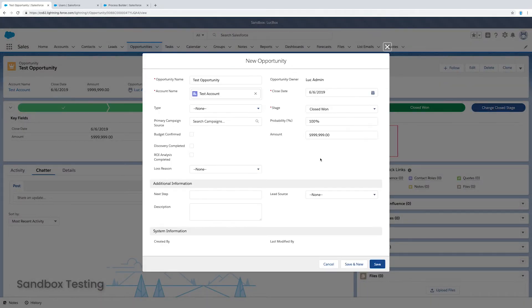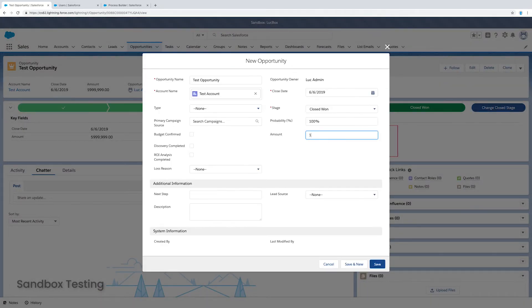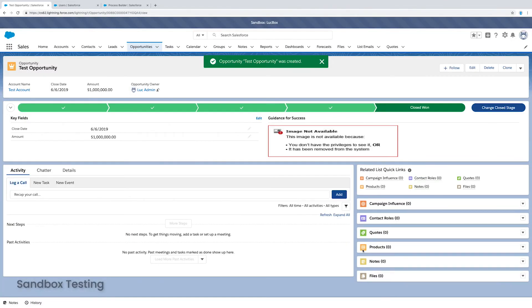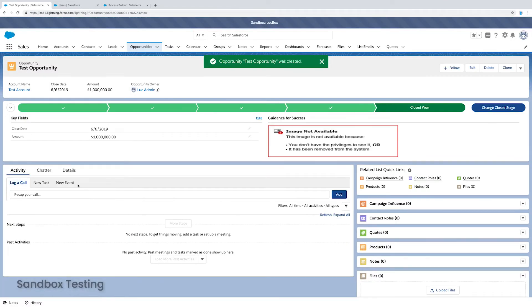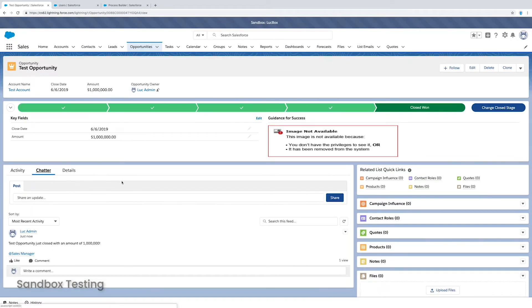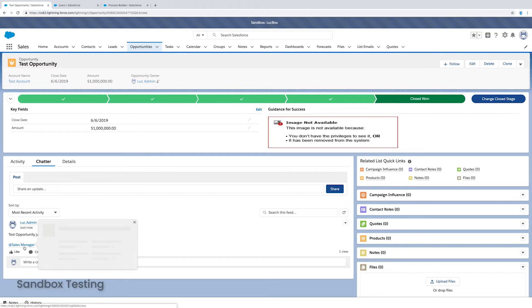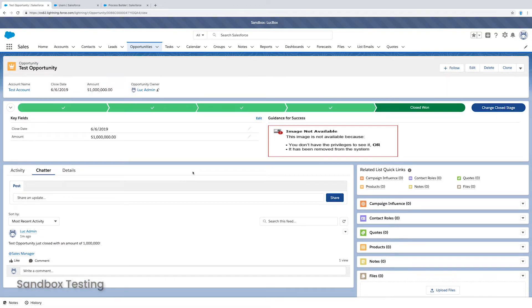Now, let's do the same exact process. But let's set it to $1 million. Now it should trigger. So if I click on chatter, there it is. Okay, so it looks like my quick test worked out.